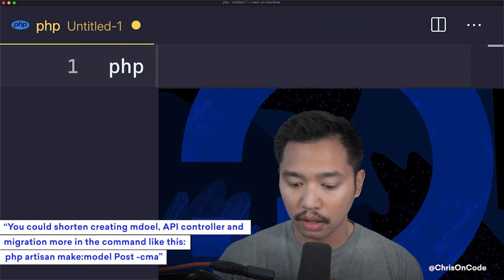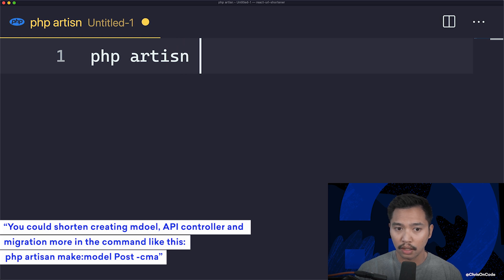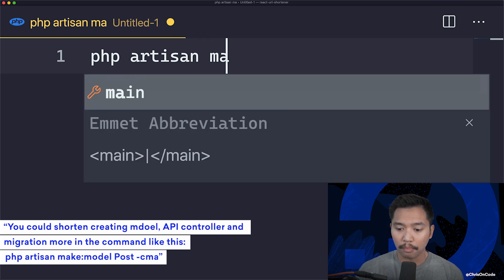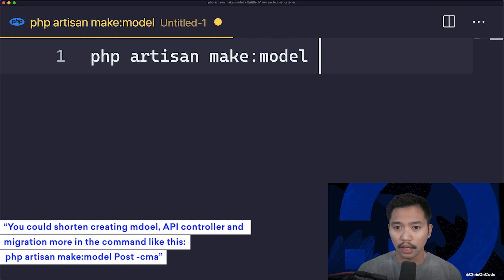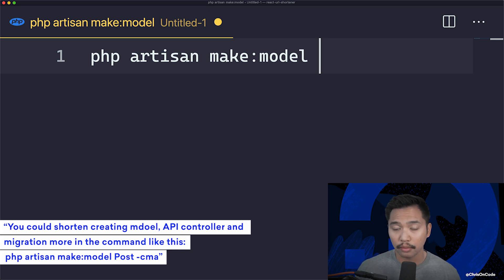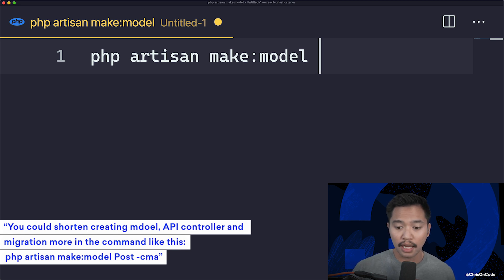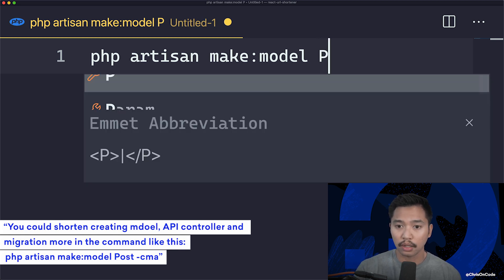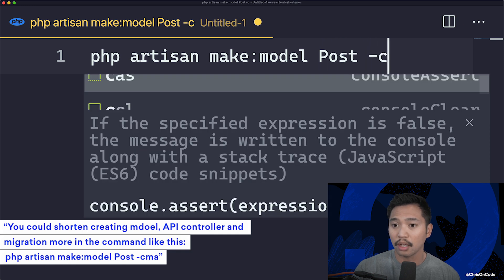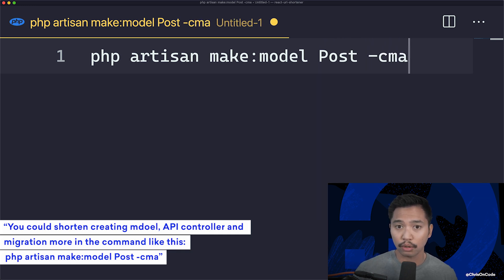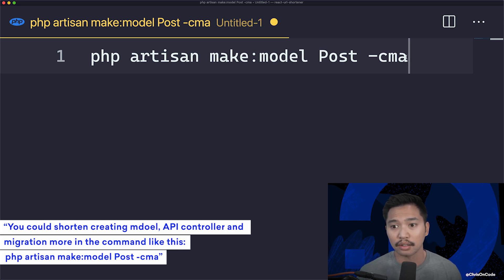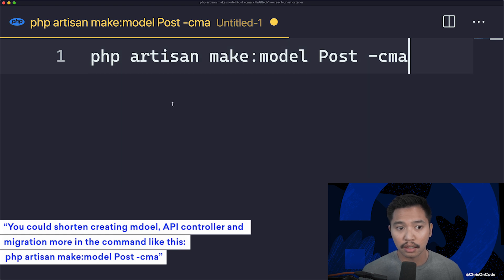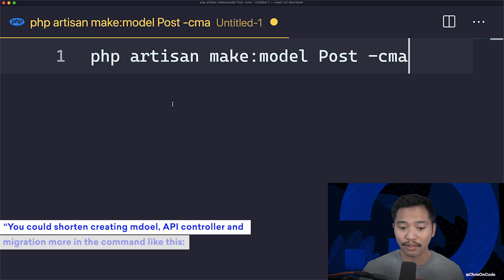Yeah, you can shorten that by going php artisan make model. It's interesting because you might think you want to start with the controller or the migration. The way that Laravel does it is you start with the model, and then you can shorthand. So I'm going to call that post. You can shorthand the controller, the migration, and you can say it's an API resource controller, so that kind of changes out how the controller is made. But you can do that with -cma. So this command is a really awesome one to get you up and running with everything you need.